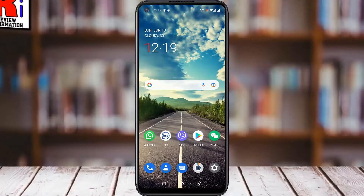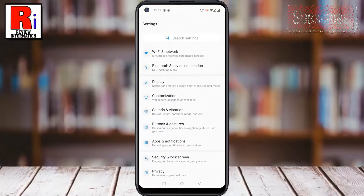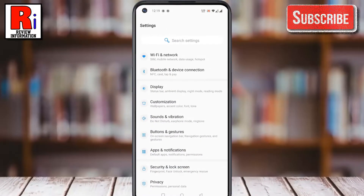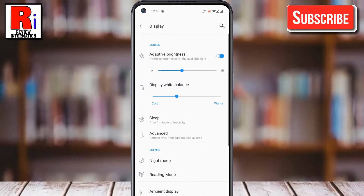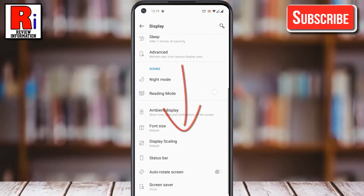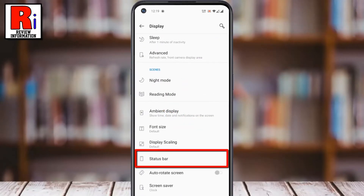To begin, go to Settings. Then go to Display. Scroll down and select Status Bar.